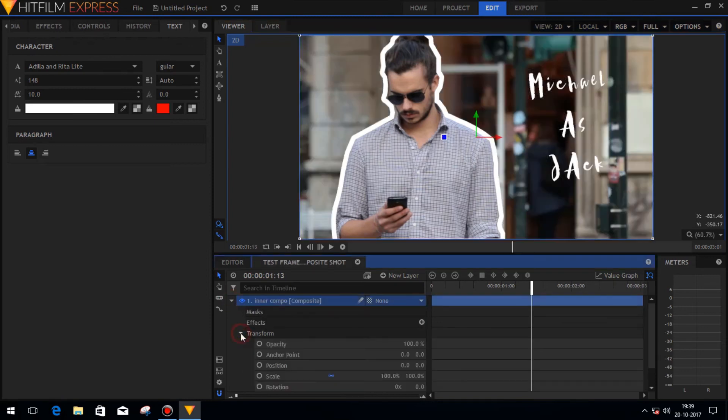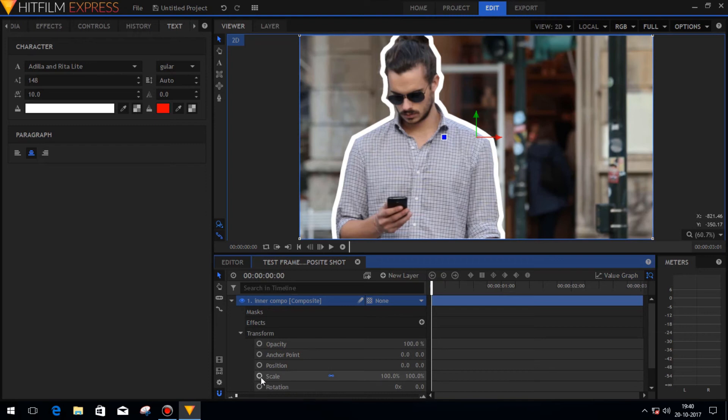Now go to the previously created composite shot and then animate the newly created composite shot by adding some keyframes in position and the scale tab.